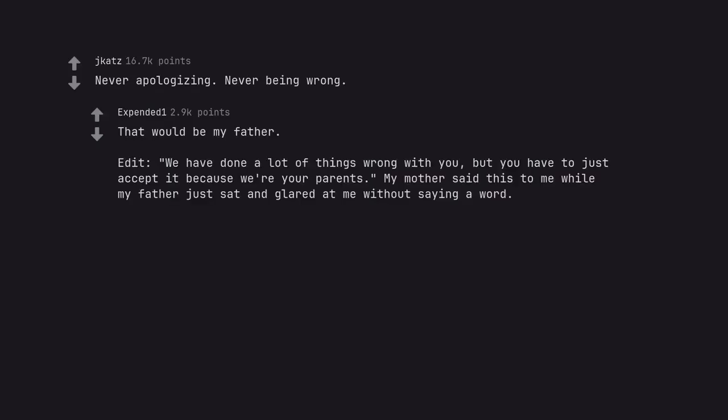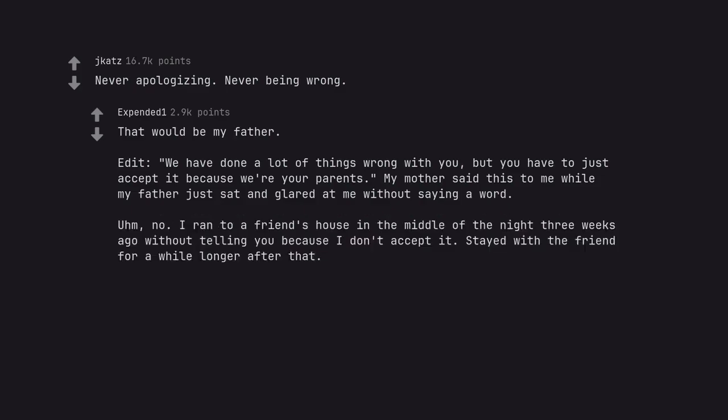Edit, we have done a lot of things wrong with you, but you have to just accept it because we're your parents. My mother said this to me while my father just sat and glared at me without saying a word. Um, no. I ran to a friend's house in the middle of the night three weeks ago without telling you because I don't accept it. Stayed with a friend for a while longer after that.